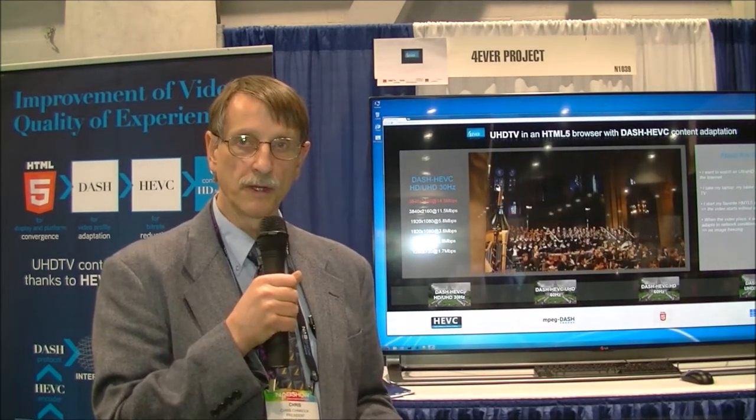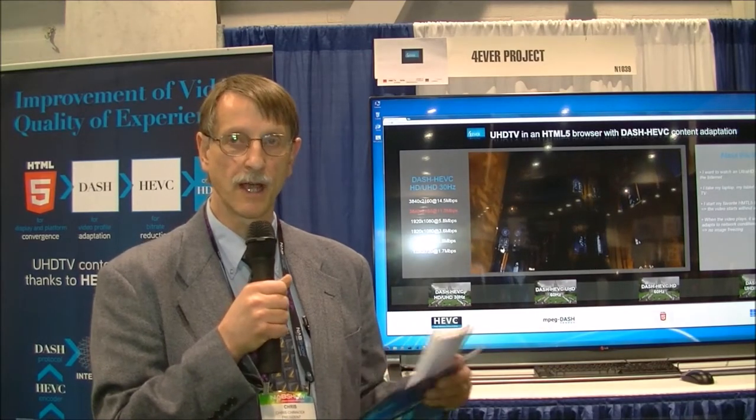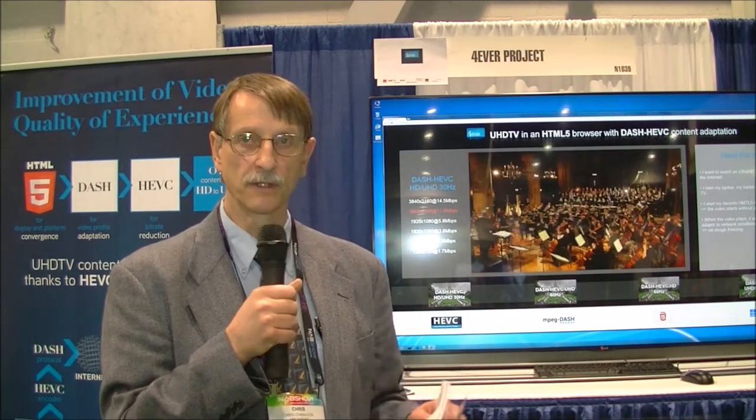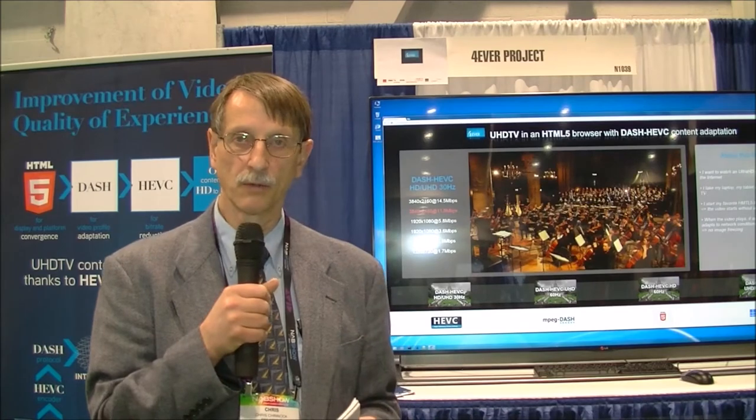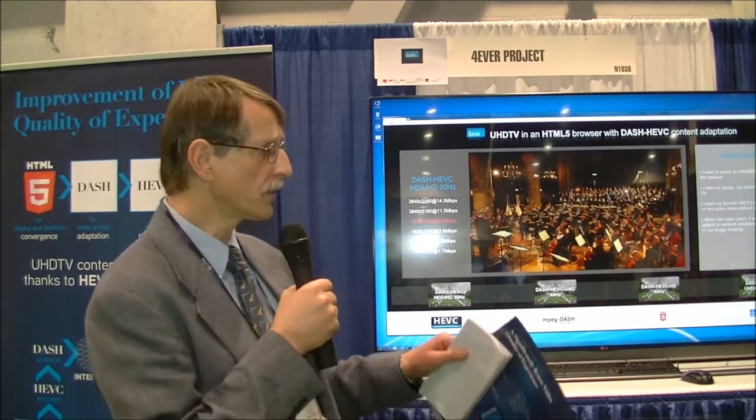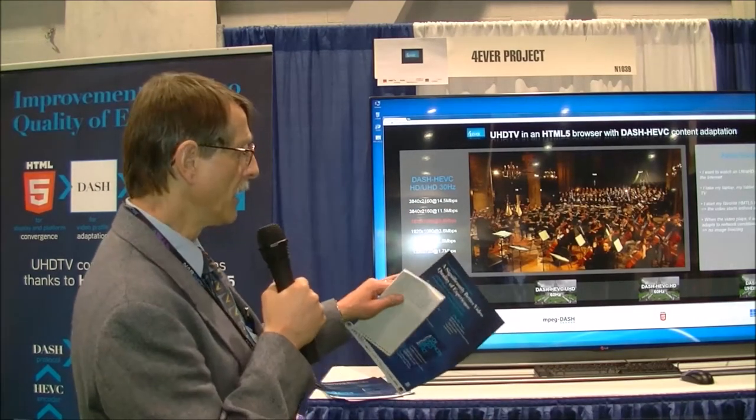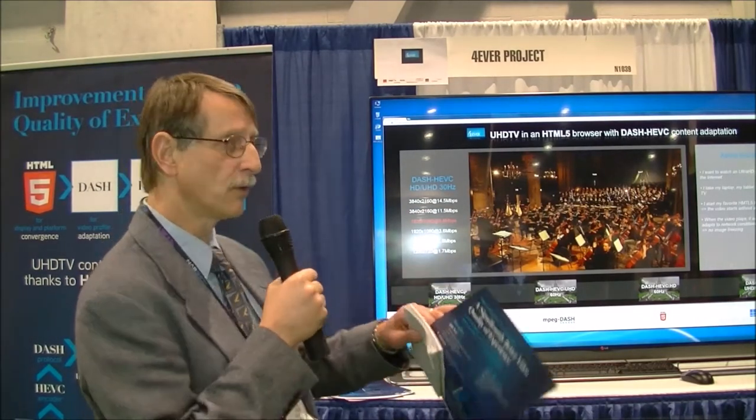They don't have an internet connection here, so they're faking it by randomly switching between these different bitrates as the content rolls by. You can see the differences in image quality. This all runs in a browser using HTML5.